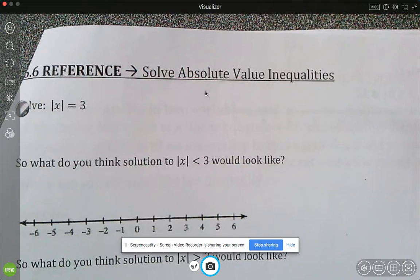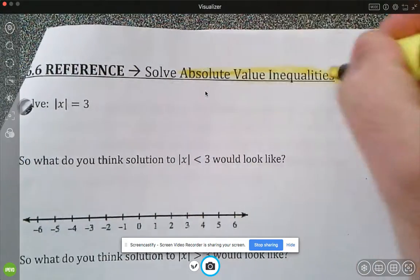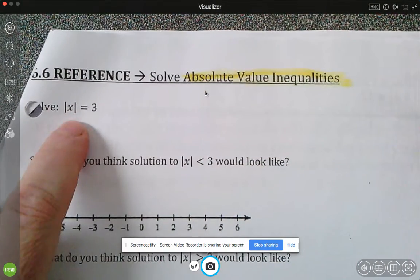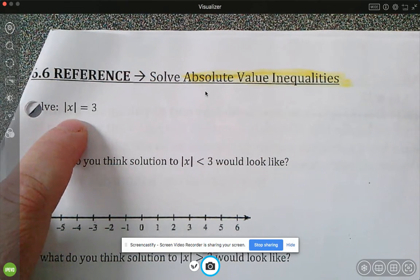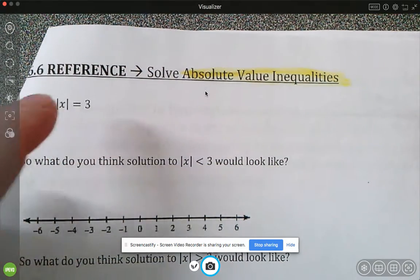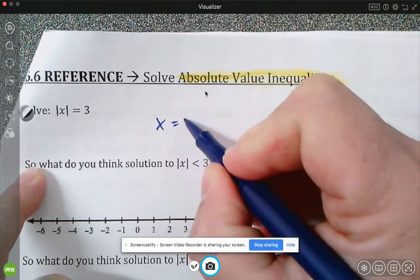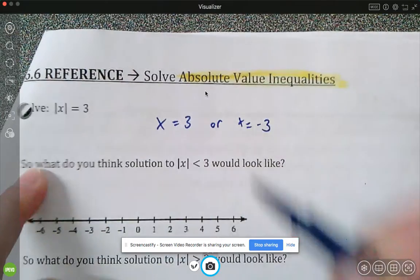In today's video we're going to take a step forward and look at absolute value inequalities. In the last section we were able to solve things like the absolute value of x equals three. What are the two solutions that would work? It would be x equals three or x equals negative three.